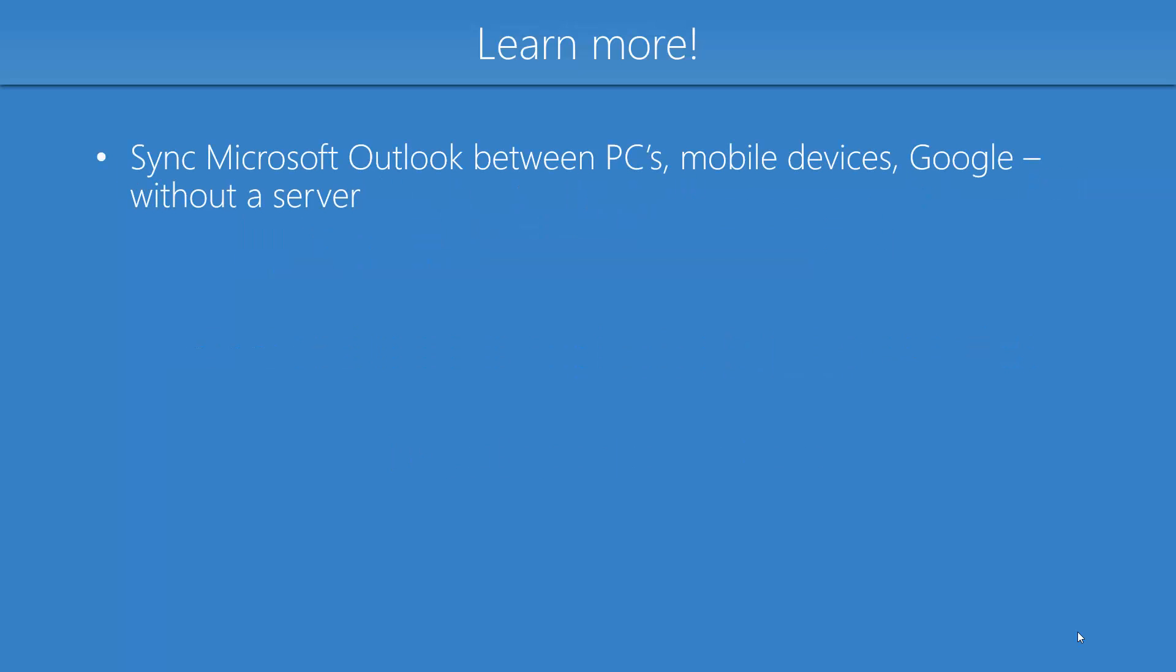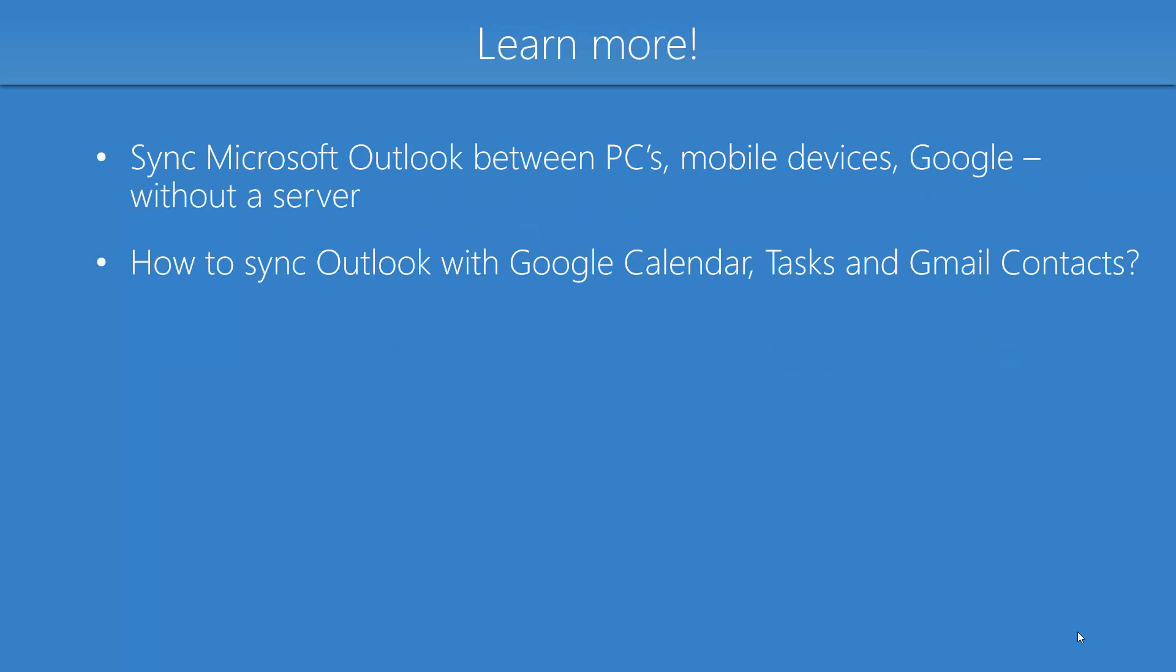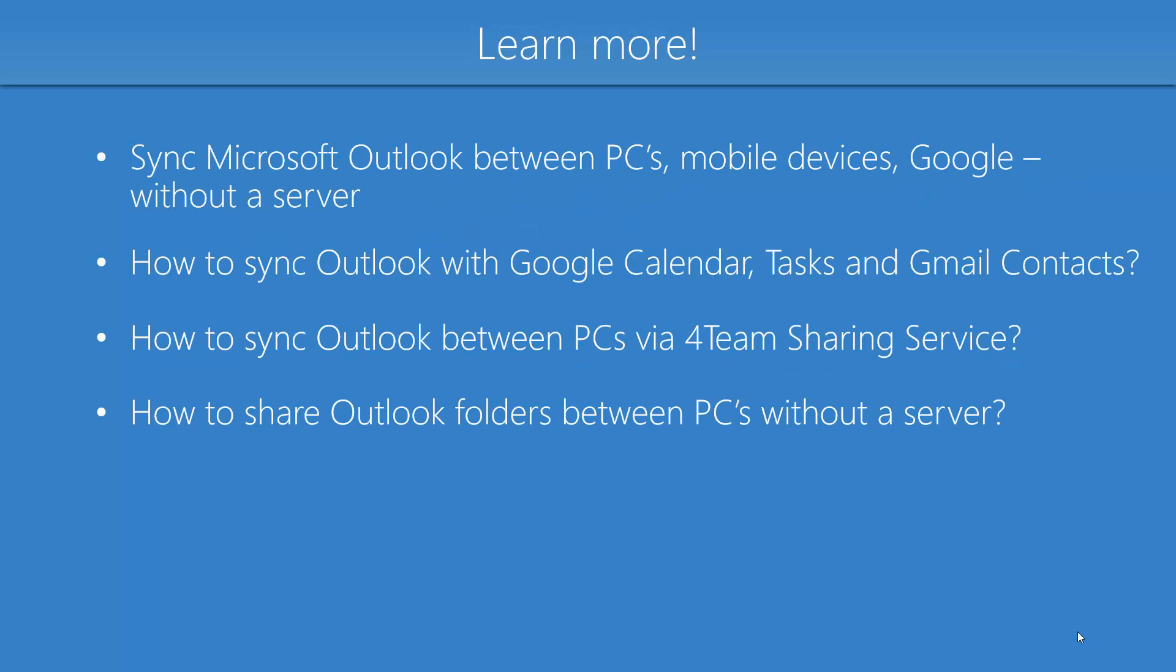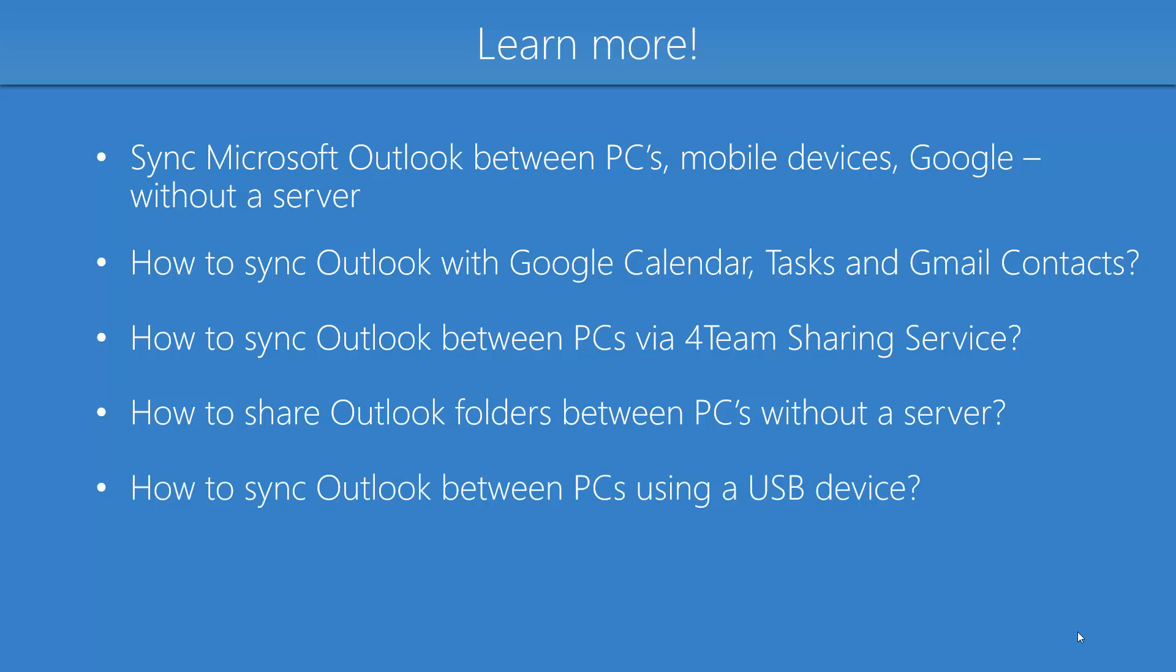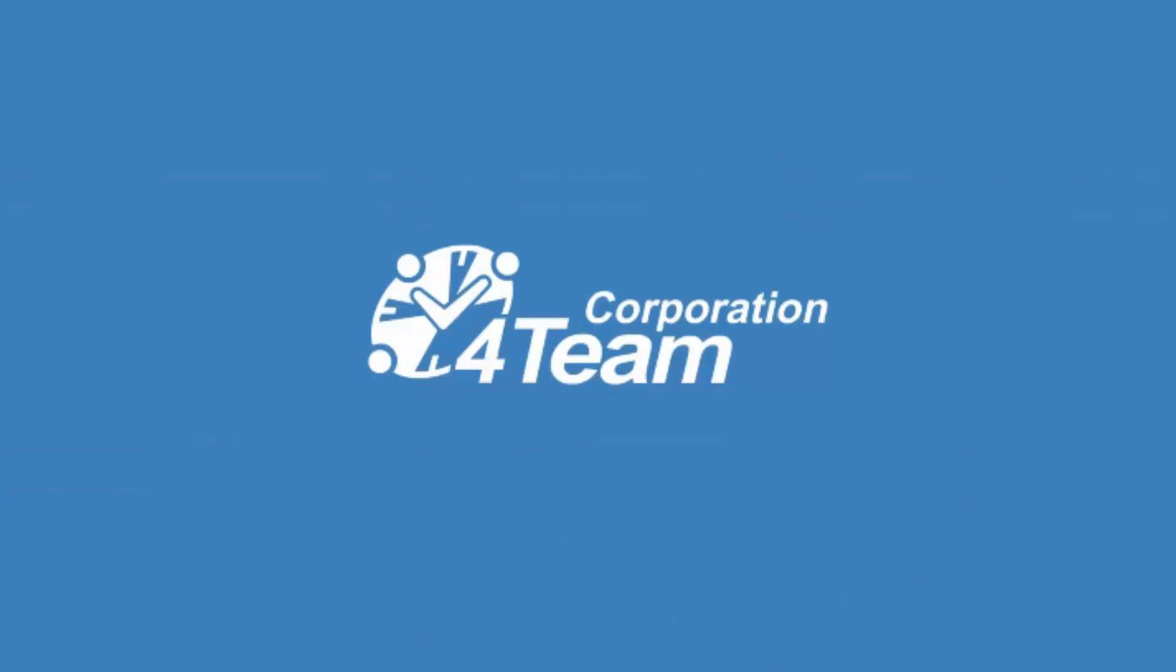Check out more of our video tutorials and learn how to synchronize Microsoft Outlook by using Sync2. Thank you for watching this demo.